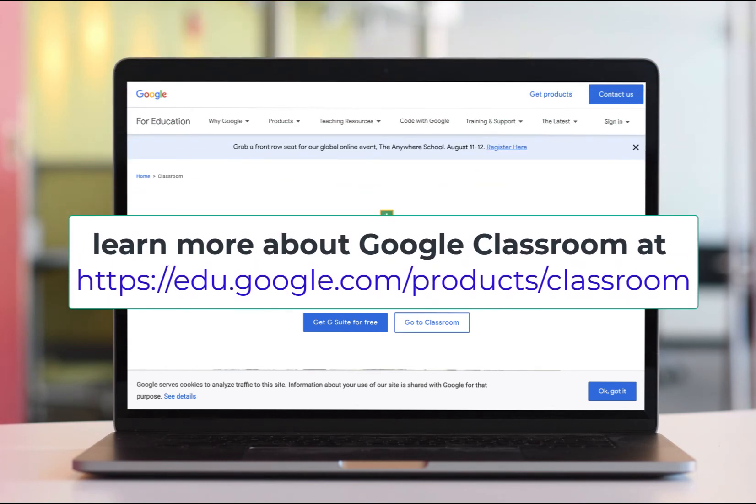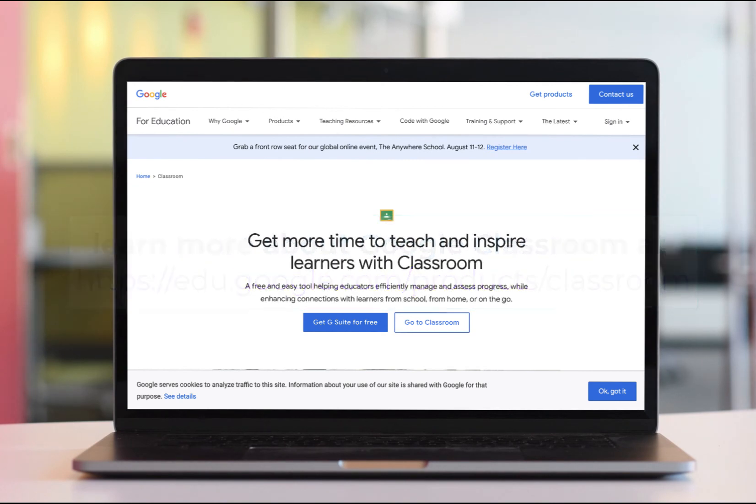Ready to delight your tech-savvy students with a new way of learning? Start using Semscope's Google Classroom integration today.